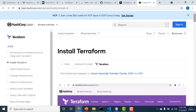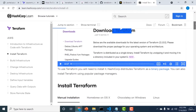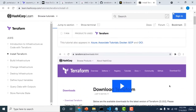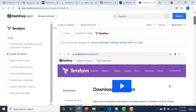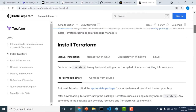Terraform can be installed on Linux, Windows, and OS X. There is a link on how to install it, which I will send in the description below. Just go through that link and get Terraform installed based on whatever operating system you have.